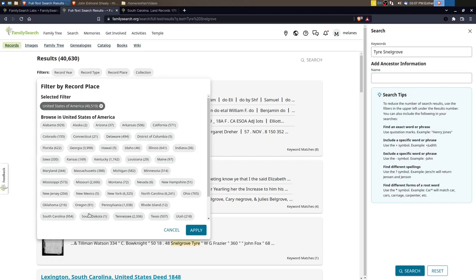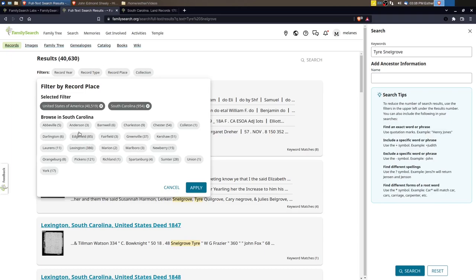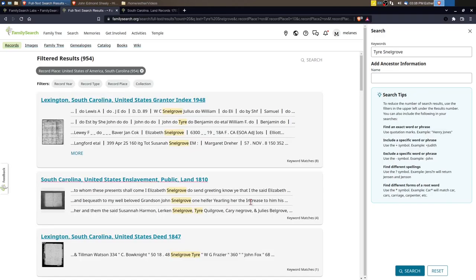Then you can see here I'm narrowing down. I'll look in South Carolina and then you can narrow down even further by county. I'm just going to leave it South Carolina for right now, but I could click on Lexington and narrow it down even further. One thing about this is that the Snellgroves, it could have been in Edgefield, Lexington, Orangeburg, and Newberry. They're all right next to each other so I'm going to just leave it as South Carolina for right now. Click Apply. And if I need to narrow it down even further I could. 954 is better than 40,000.